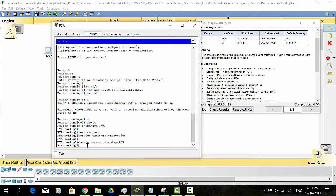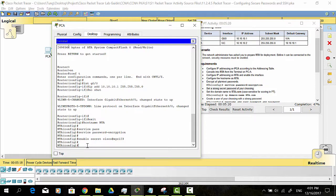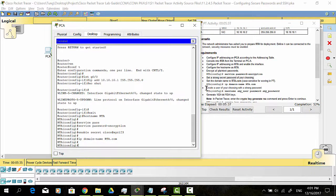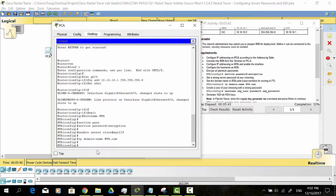Set the domain name to RTA.com. Create a user of your choosing with a strong password.